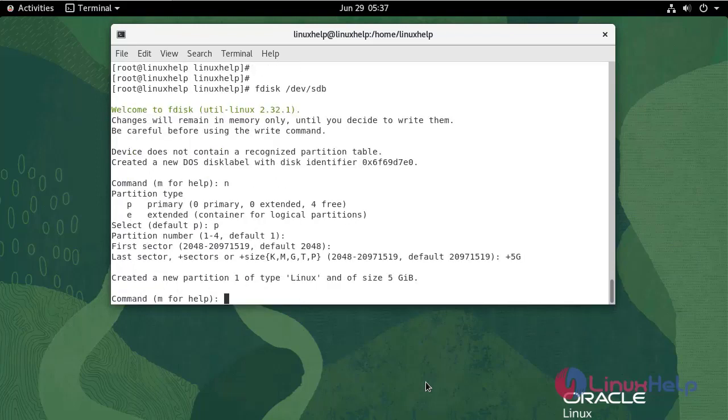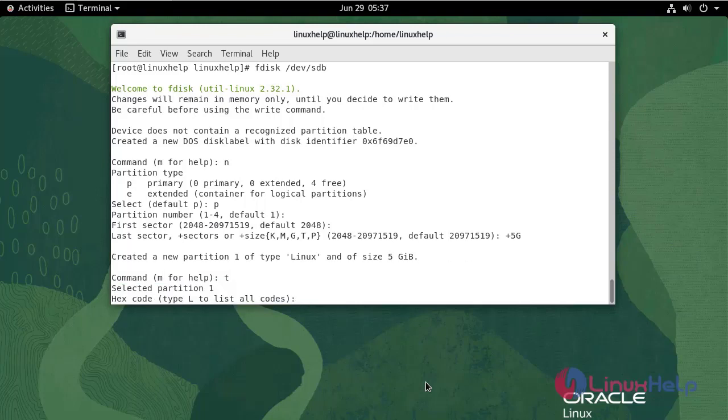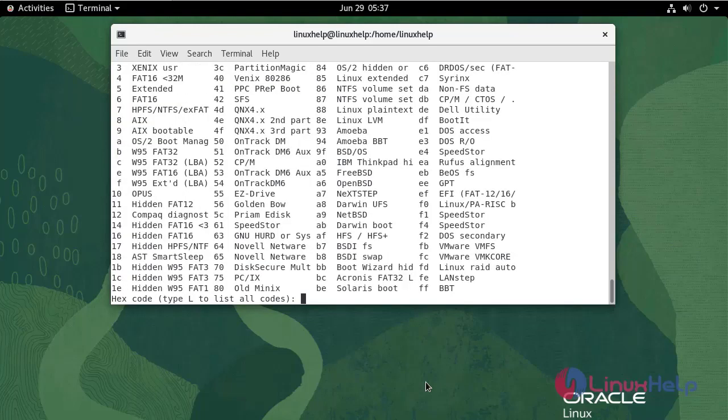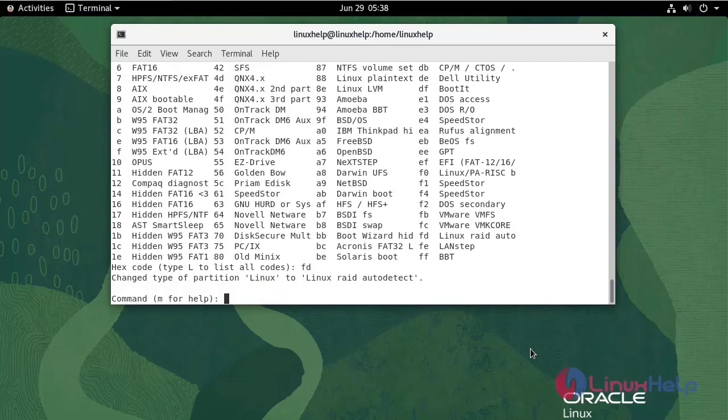To change the partition type, enter T. To list all the codes, press L. Enter FD to Linux RAID auto. Write and quit.